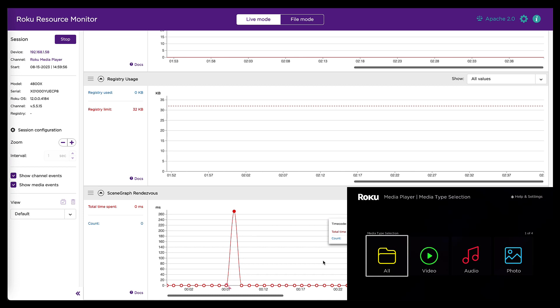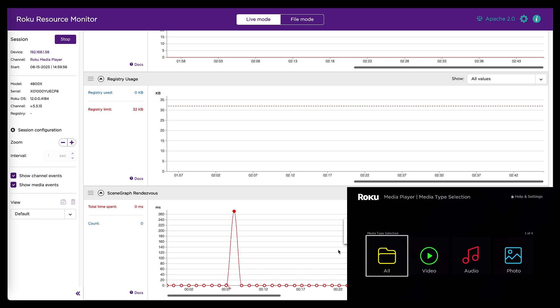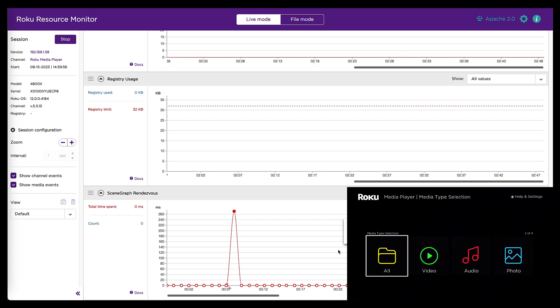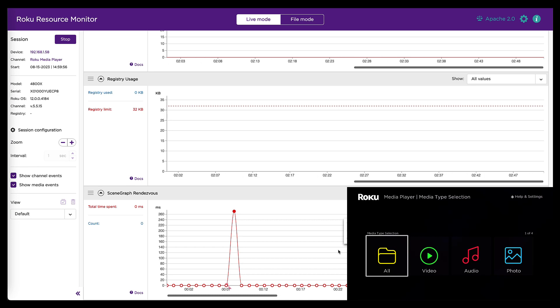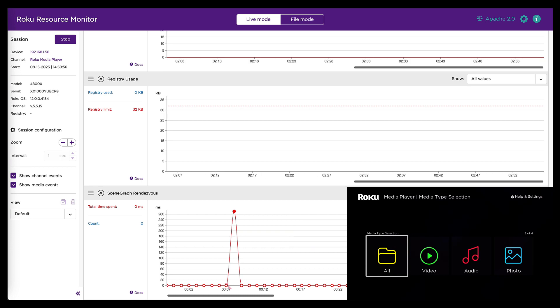But starting with 12.5, this data will also include rendezvous that happened between the render thread and the main BrightScript thread. So even more rendezvous data to help diagnose your channels.